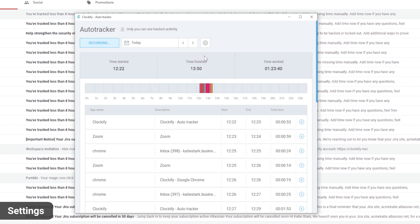You might notice gaps here in your timeline. They happen when you often switch between programs and you can use them as an indicator of how productive you were that day.